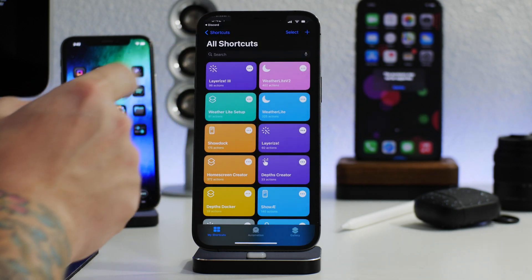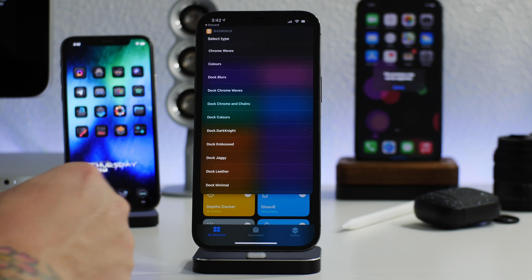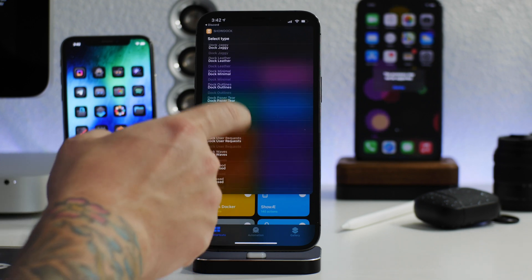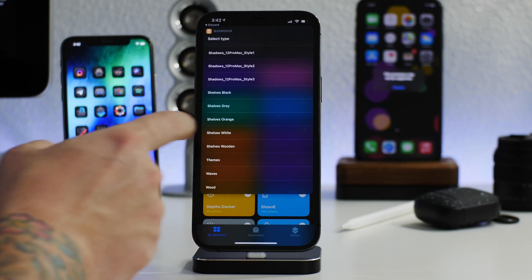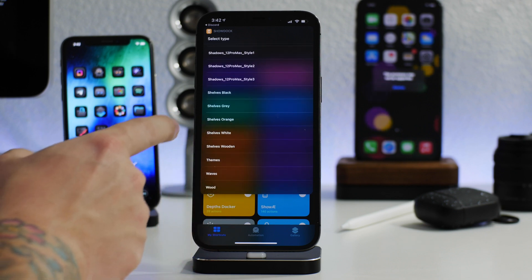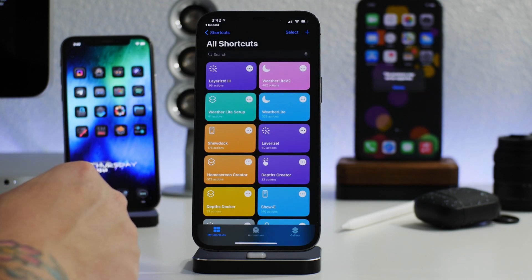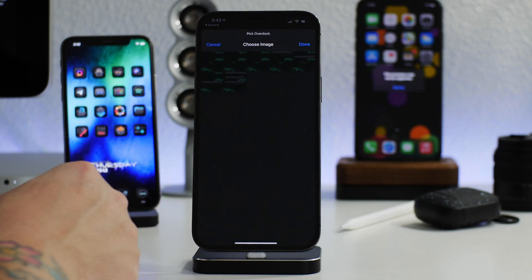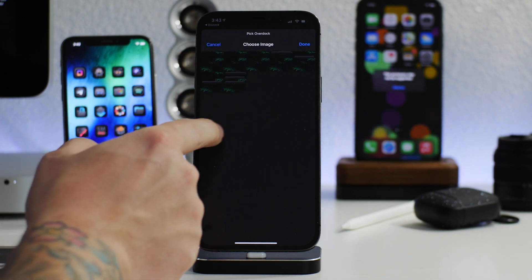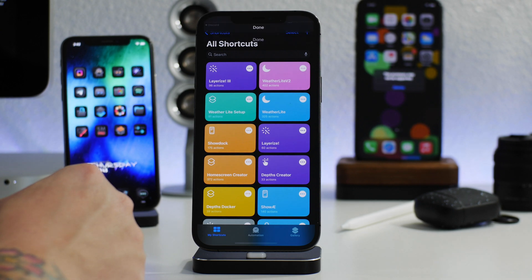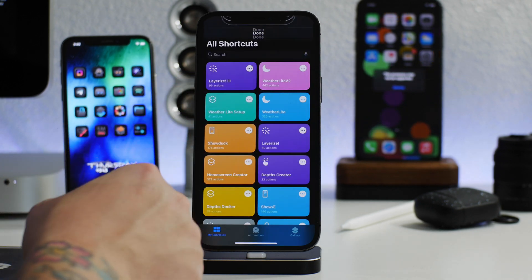If we want to add shelves we can do that — just add an additional layer and then swipe down until we see the shelves. Here are the shelves — let's go ahead and do the black shelves and add that to it. We'll get some options on how many different shelves we want, as you can see there are a few different options. I'll do this one because I think it adds all the shelves.